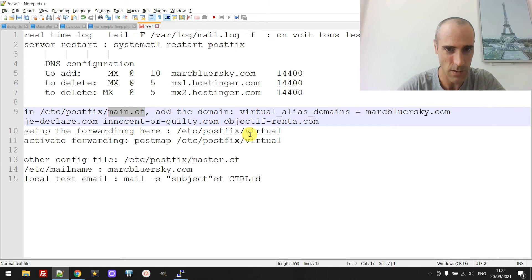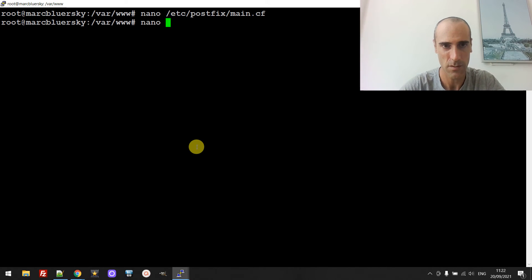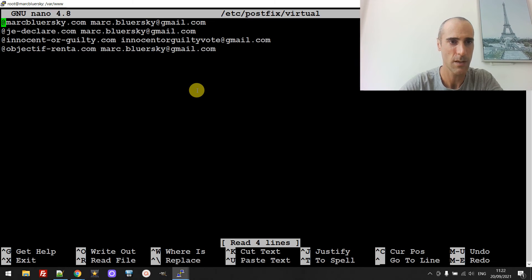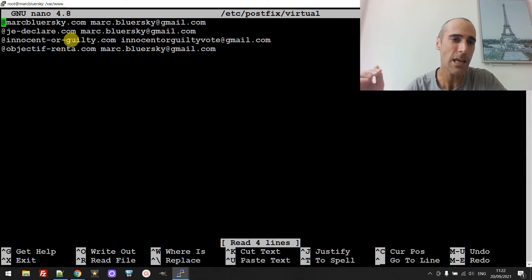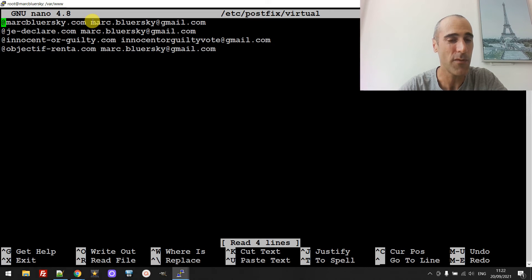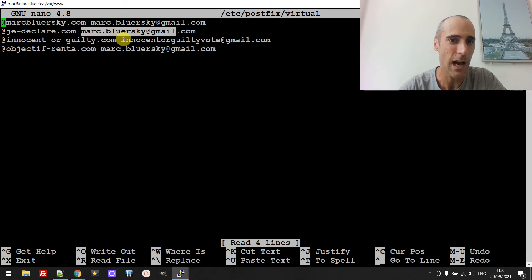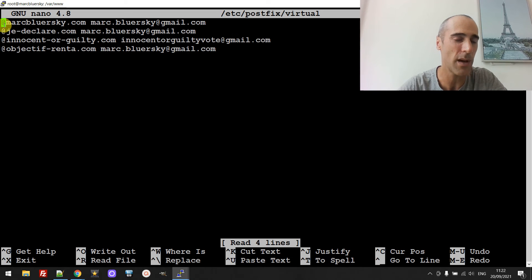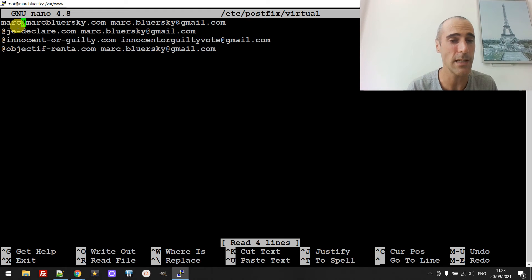Now the virtual file at /etc/virtual. How it works is very simple: any email with the markblursky.com domain will be forwarded to my Gmail account. Same for jedeclar.com. For innocentorguilty.com I forward to a different Gmail account. You can also set a specific email address — for example mark@markblursky.com — to route to a specific Gmail. You can configure the forwarding any way you want.